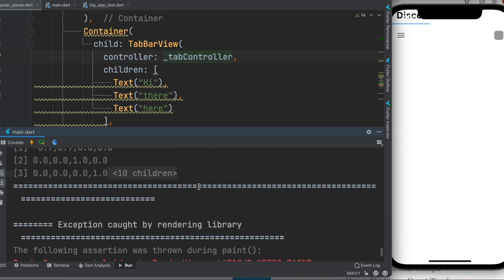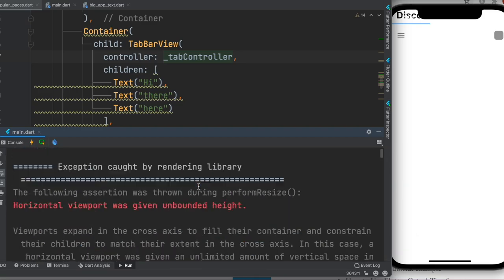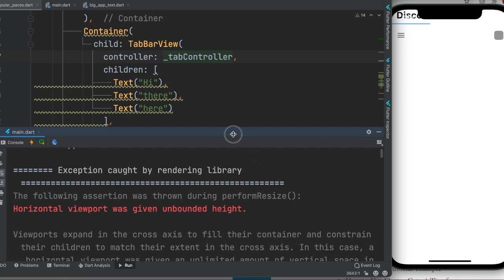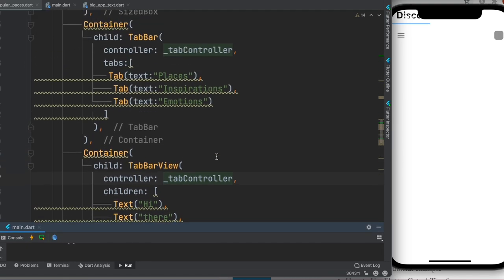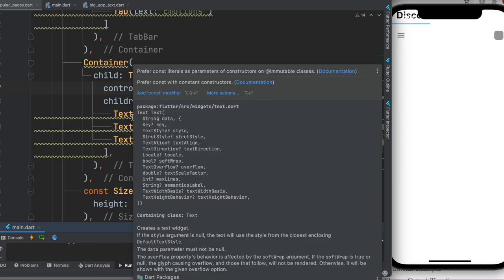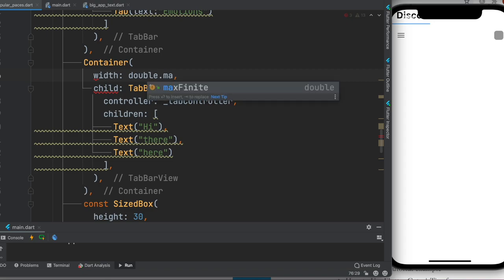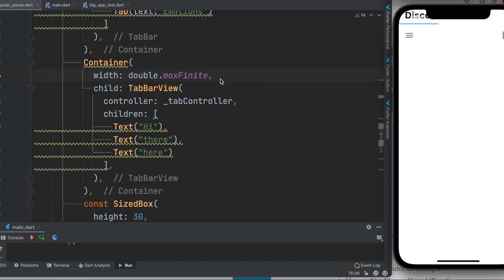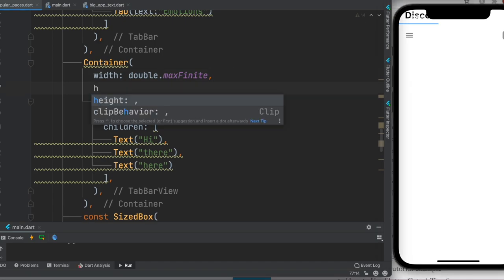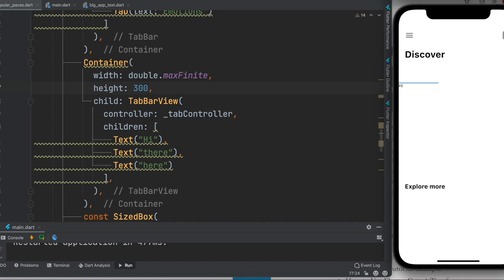Another error says 'horizontal viewport was not given a bound.' The TabBarView container needs explicit width and height constraints. Set the width to double.maxFinite to use all available width, and set the height to 300.